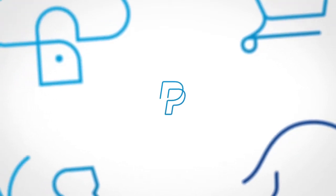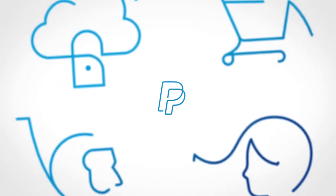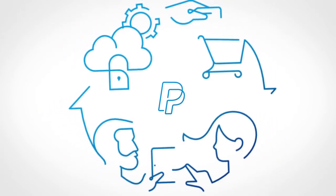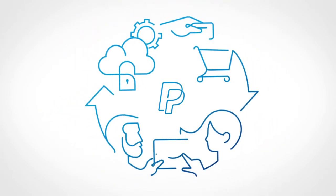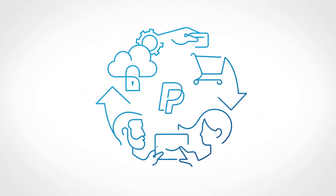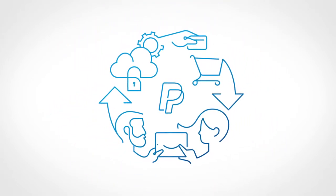Every day, all around the world, PayPal connects hundreds of millions of people spending, sending, and receiving billions of dollars.